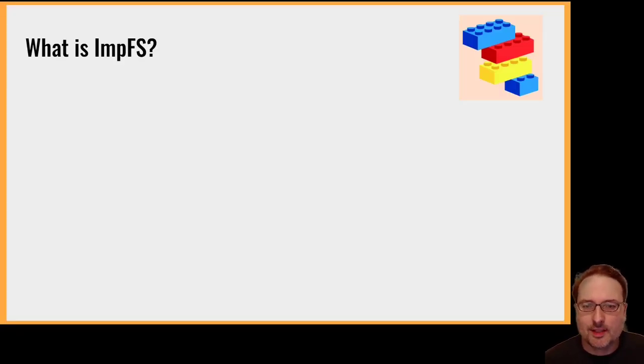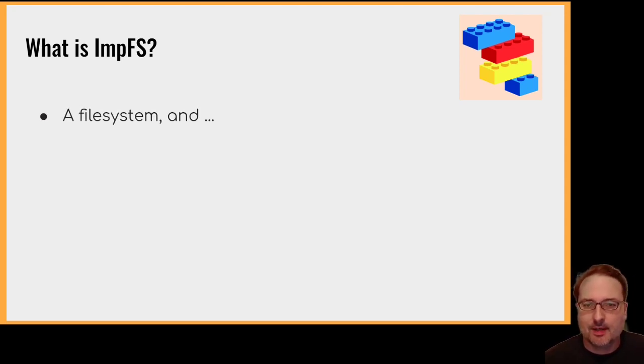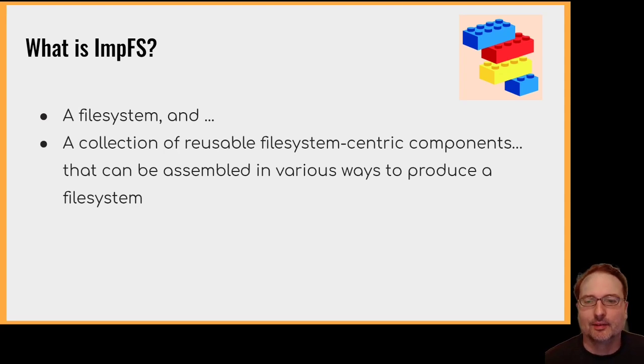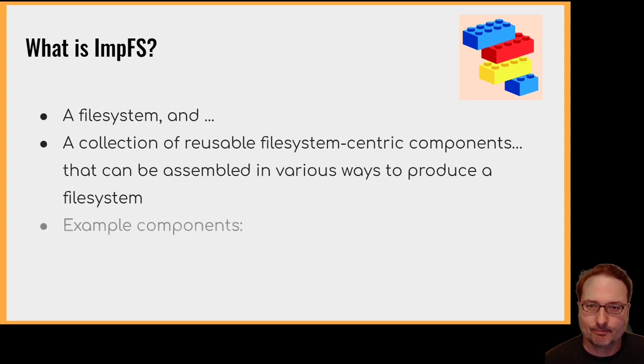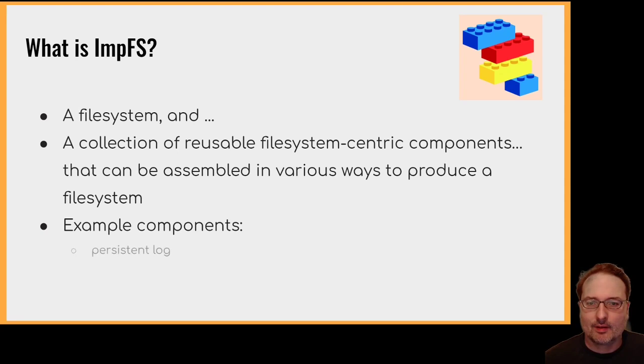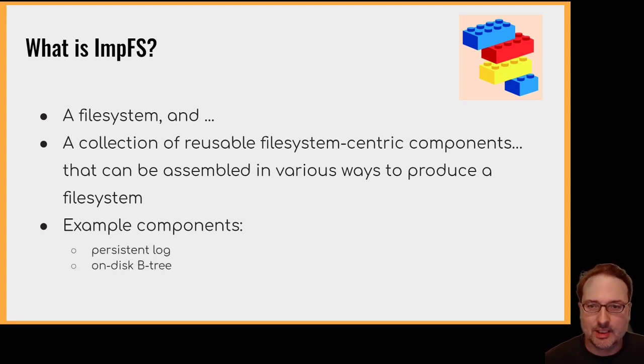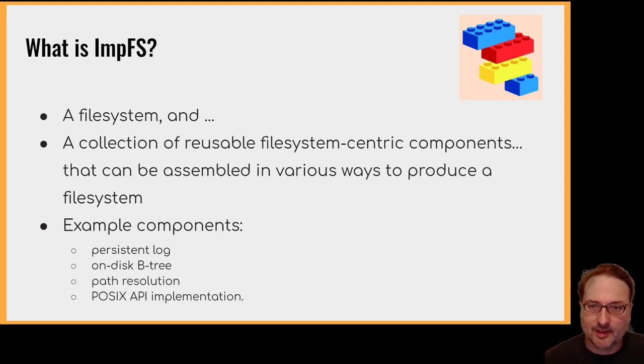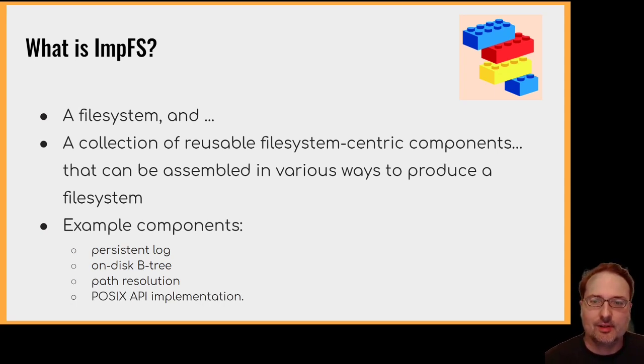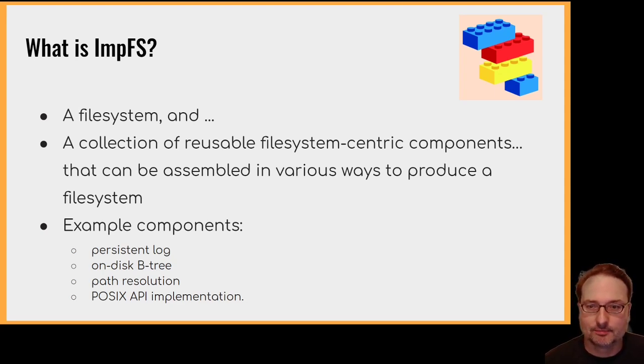So what is impfs? Roughly speaking it's a file system and a collection of reusable file system centric components. It can be assembled in various ways to produce a file system. Here are some example components: a persistent log, an on disk B tree, path resolution could be a component, a POSIX API implementation could be a component and so on. Basically lots of different components that you can plug together to make a file system to match your particular use case.